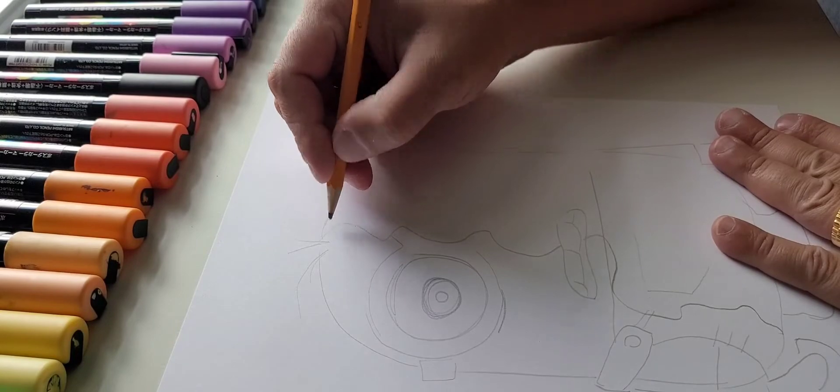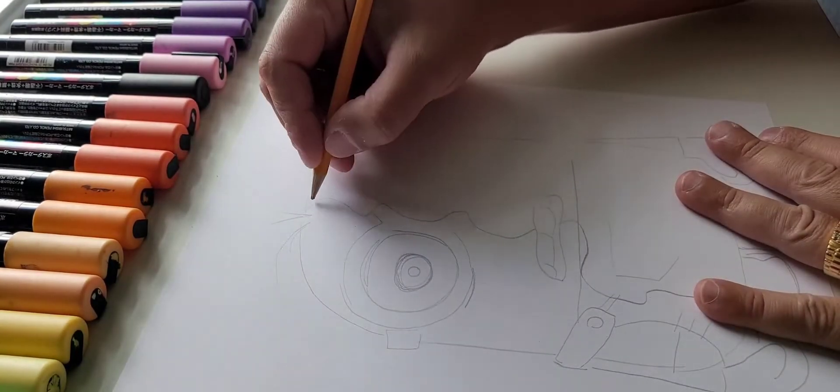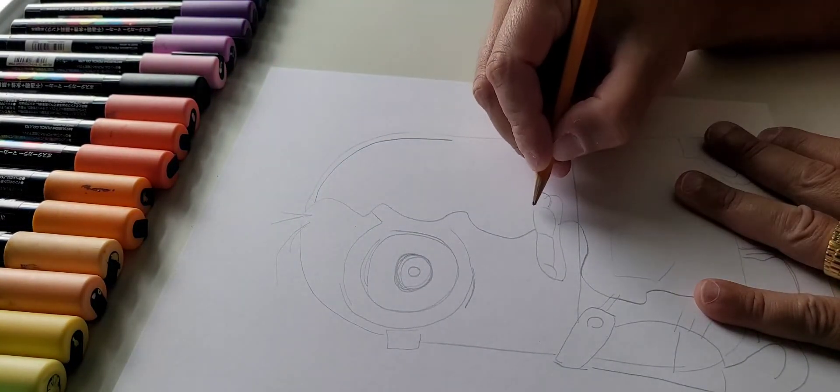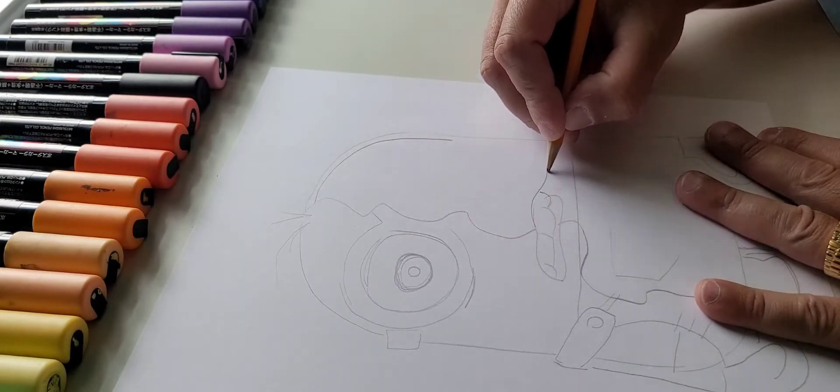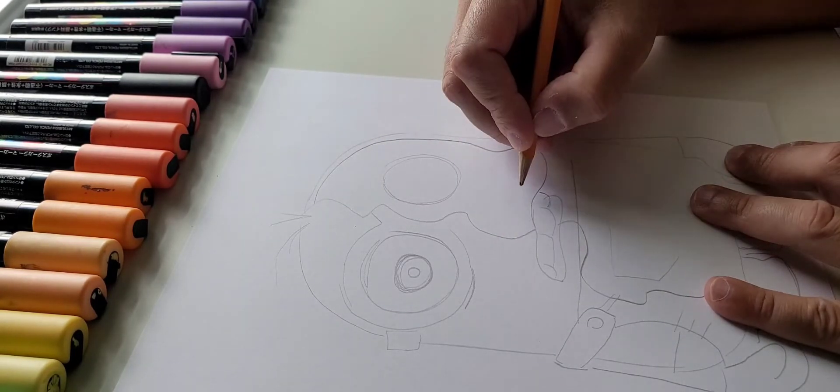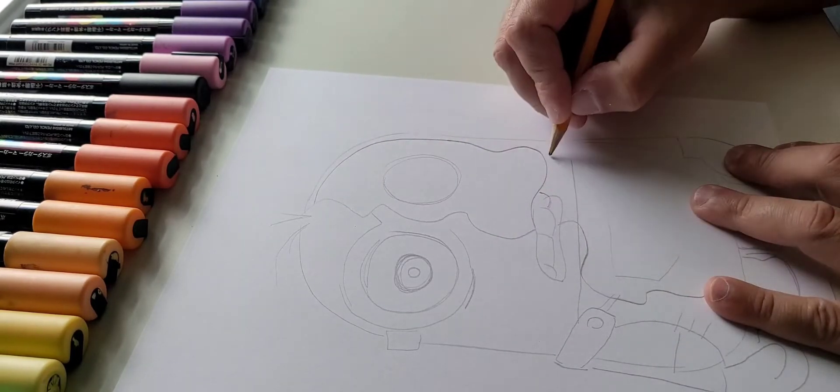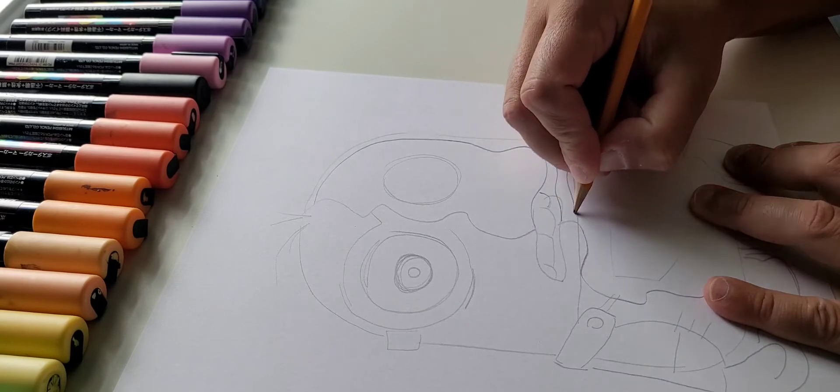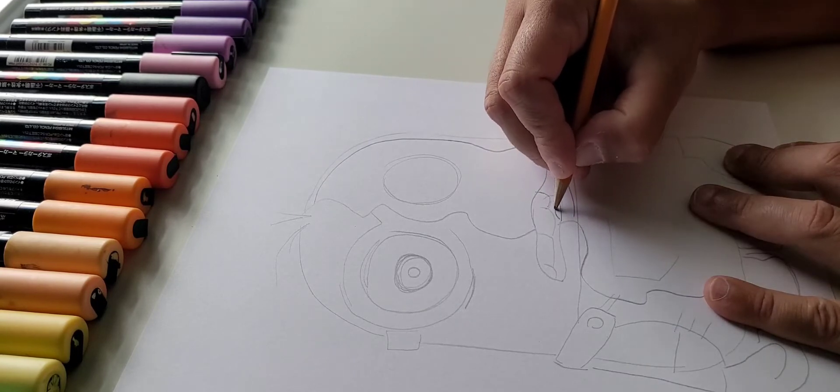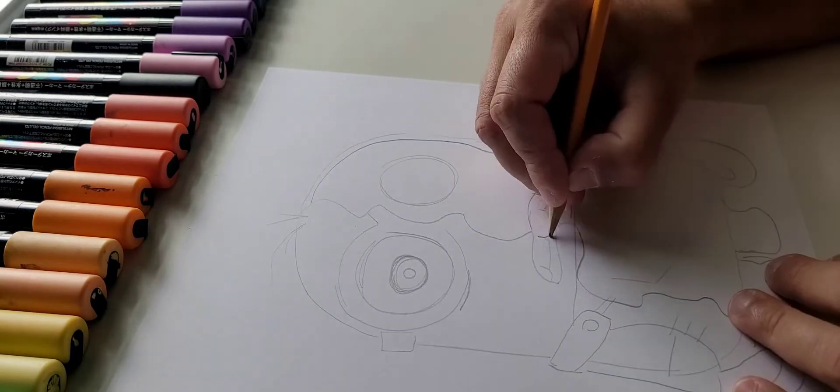So we're gonna do a really simple bone structure here on this Minion. I'm trying to stay with that style, keep it really nice and simple where it also flows correctly and it looks good.